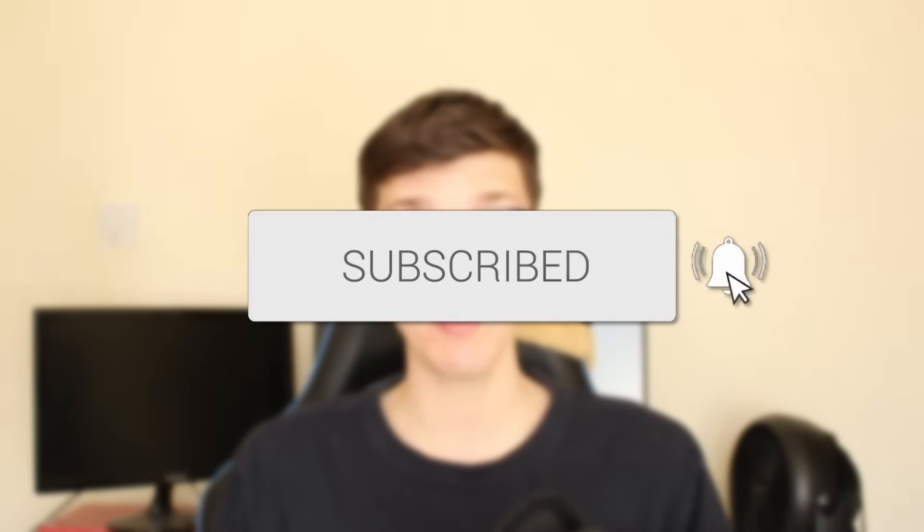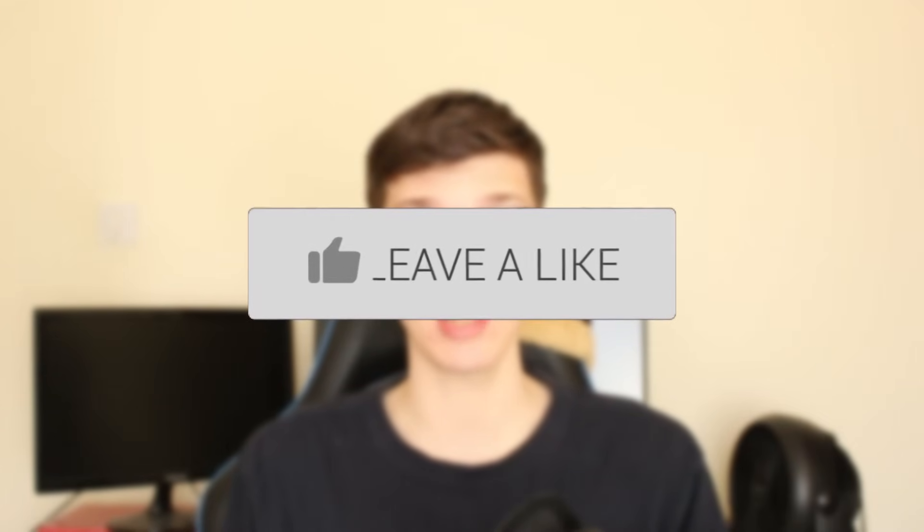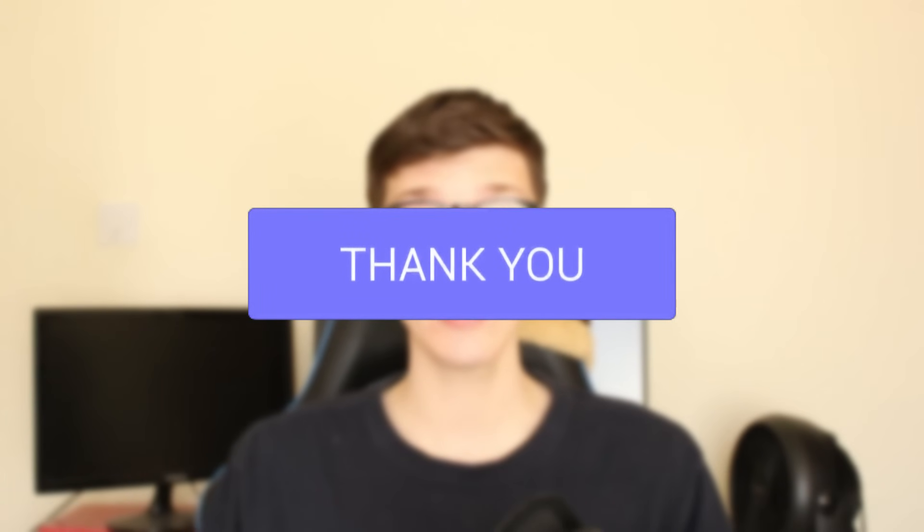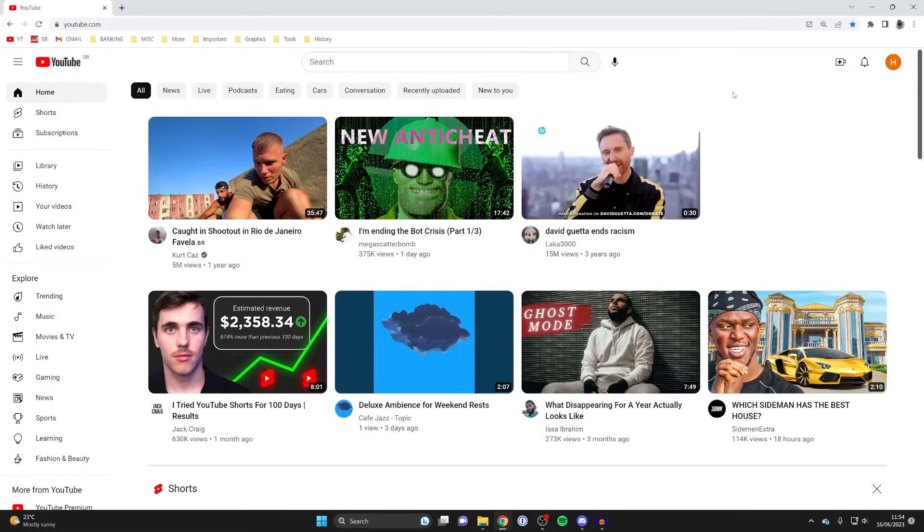I'll guide you through how to upload videos longer than 15 minutes onto YouTube. If you find this useful, please consider subscribing and leaving a like. Let's do this.